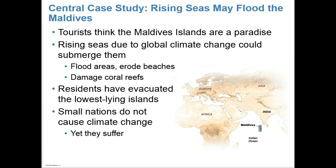Our central case study focuses on the rising seas around the Maldives Islands. Tourists think the Maldives are a paradise, but they've been experiencing problems. In the 20th century, Earth's seas rose about 20 centimeters — about 8 inches — and the Maldives have had more flooding and contamination of their drinking water by salt water. Small nations like this have a very small carbon footprint, but they're taking the brunt of the problem from other nations that have a larger carbon footprint.